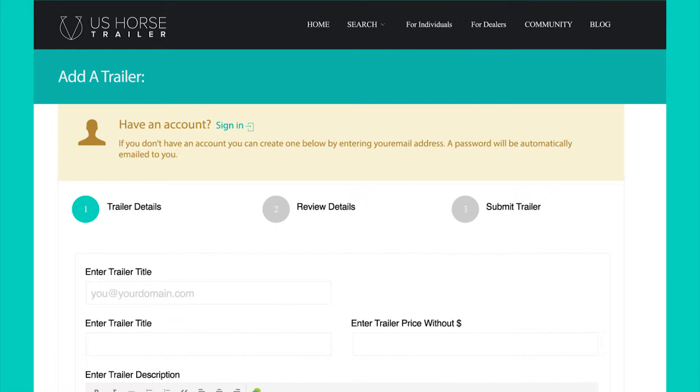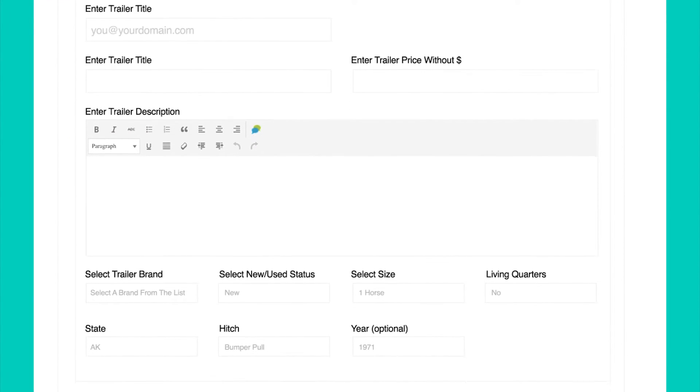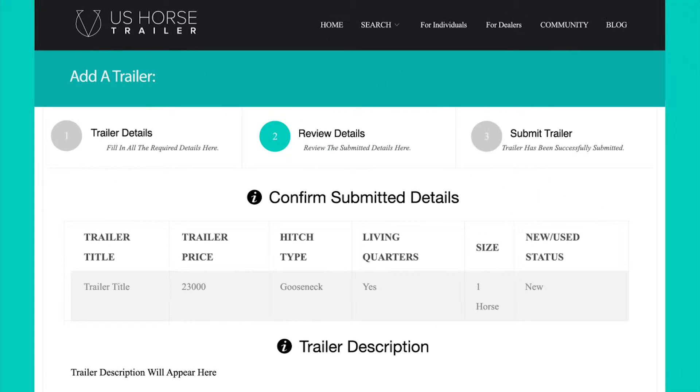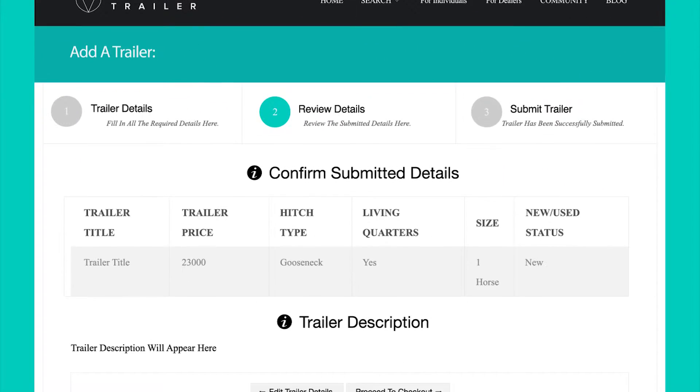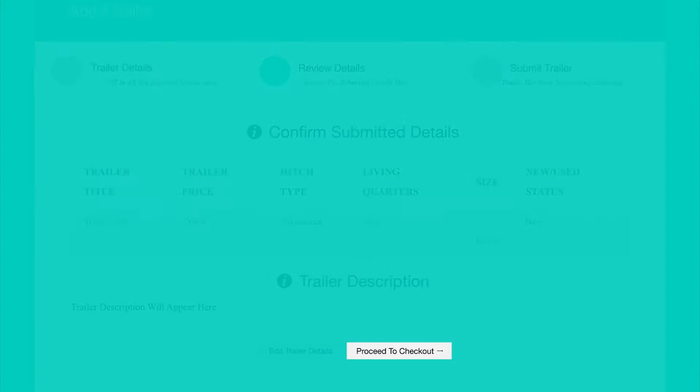Here you can share your email, add your trailer information, including photos, and you will then have the opportunity to review the details of your trailer and proceed to checkout.